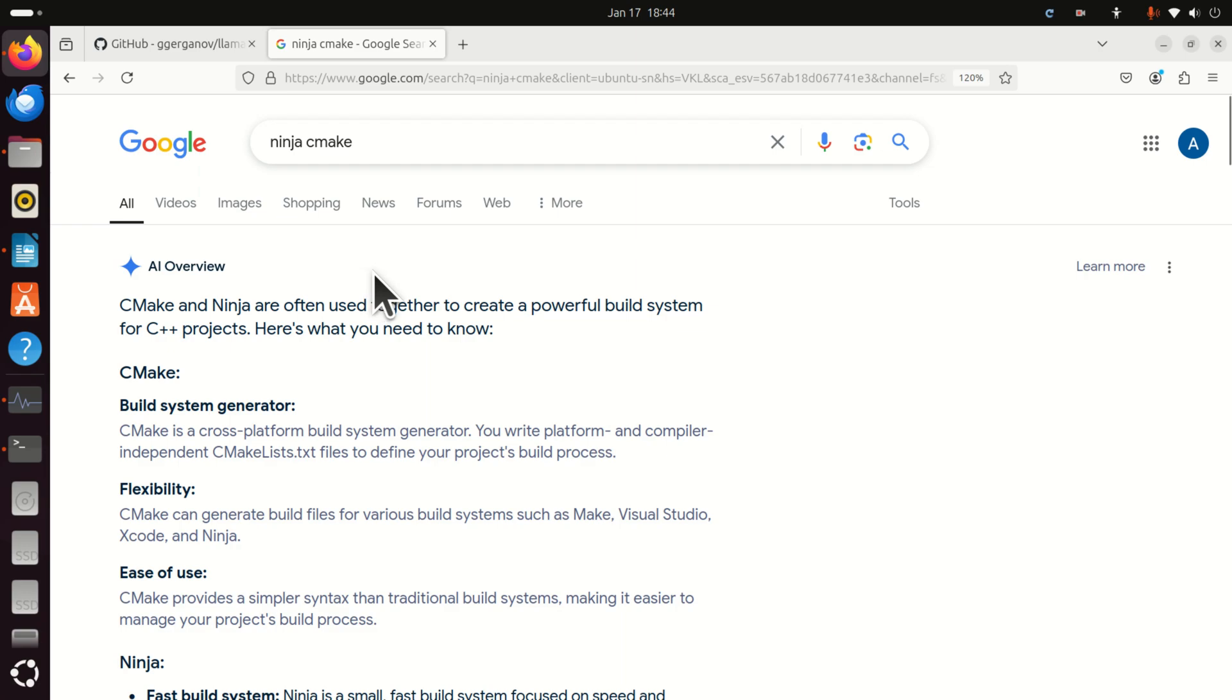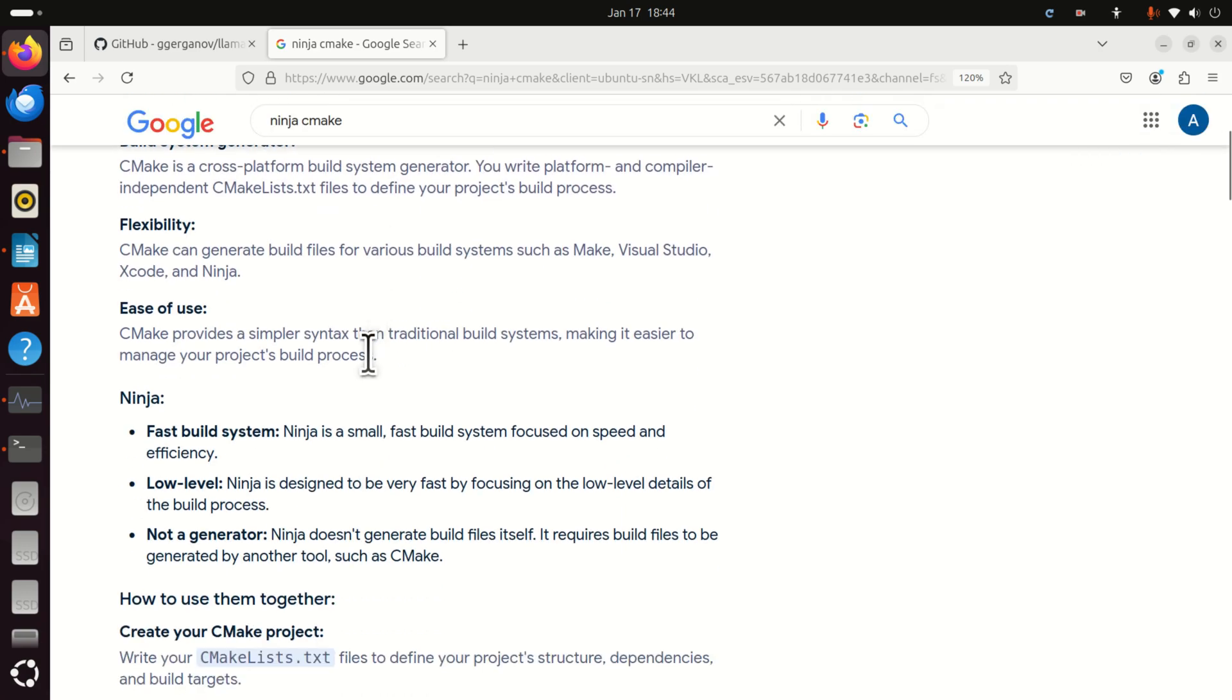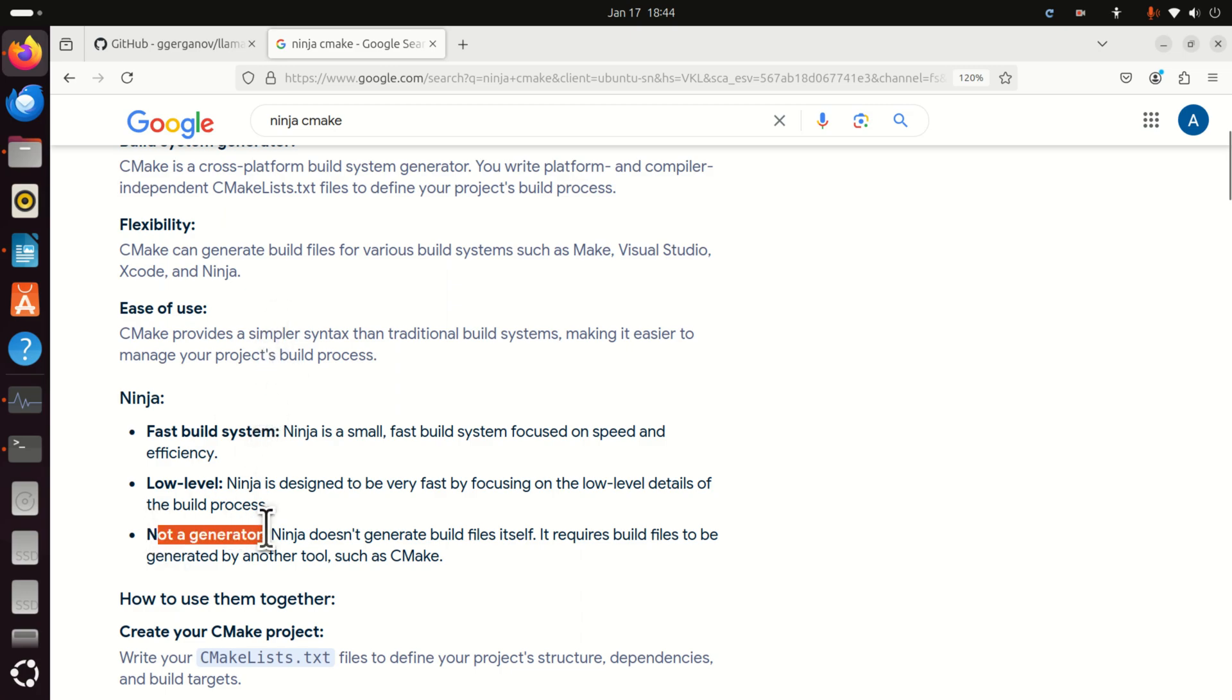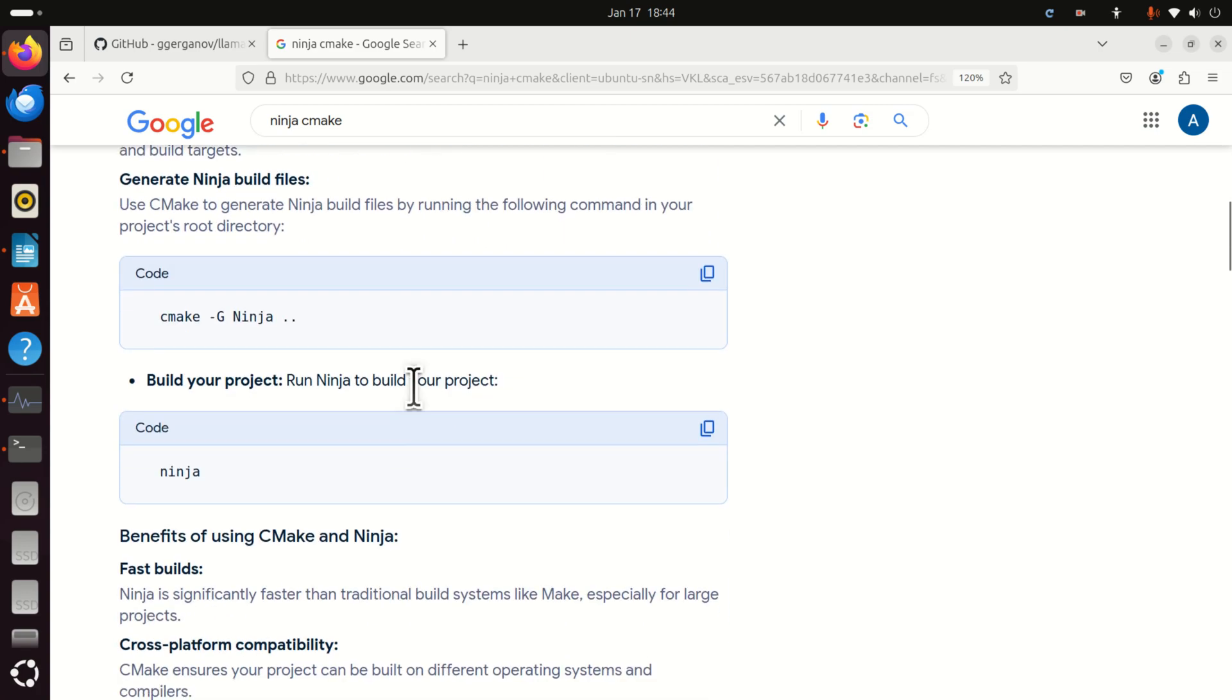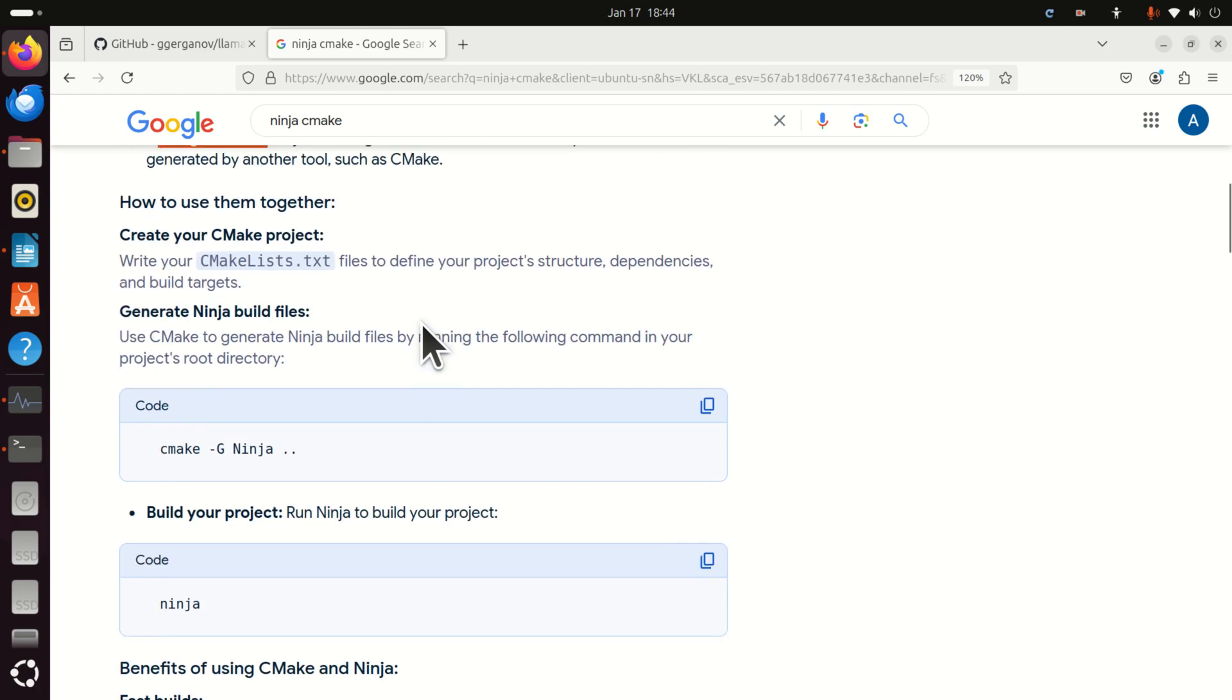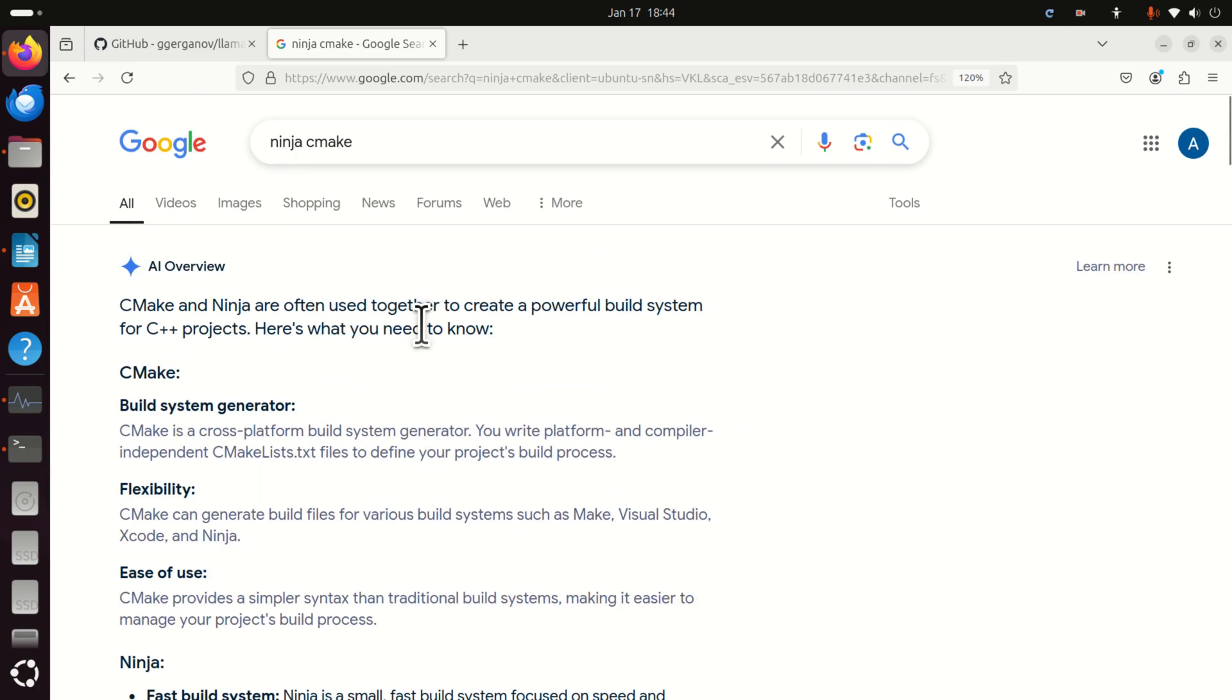Now as I mentioned at the beginning of this tutorial there is an alternative way to speed up the build process. And the alternative is to use Ninja. Ninja is a fast build system, it is small, it can very quickly build everything and it's low level. Another thing to keep in mind that Ninja is not a generator. Ninja does not generate build files itself. It requires build files to be generated by using another tool such as CMake. And here if you simply google you will see basic example of using CMake with Ninja.